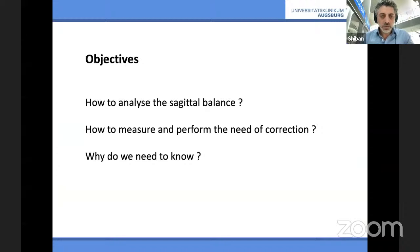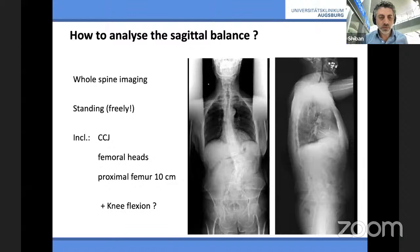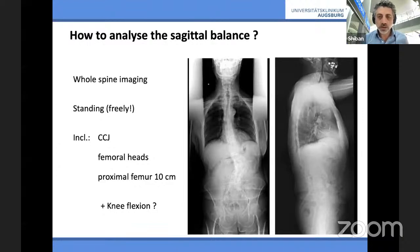When you measure it, if you see the patient's balance, how to measure and how to perform the needed correction. A few slides at the end will talk about why we need to know the sagittal balance in most cases. You all know that by now you need whole spine imaging — you need to see the occipitocervical junction down to the femur heads. Long-standing AP and lateral from C0 to the femur heads is sufficient.